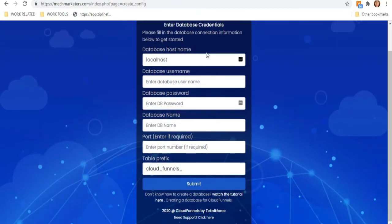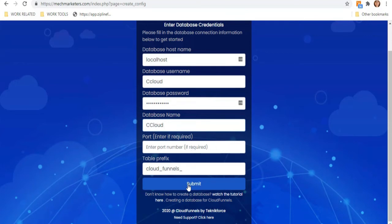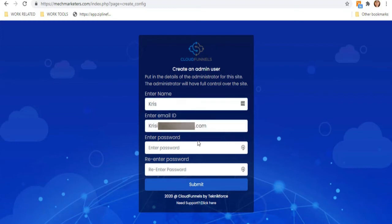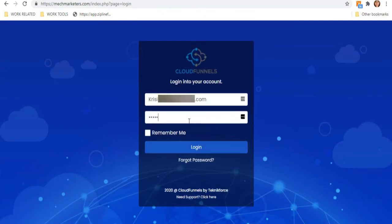Now that everything is ready, go back to the Cloud Funnels installation and add the database credentials. My database username is cCloud — enter your password and database name. No need to enter the port — hit Submit. Next, create an admin user account by entering your name, email ID, and password, then log in to your account.